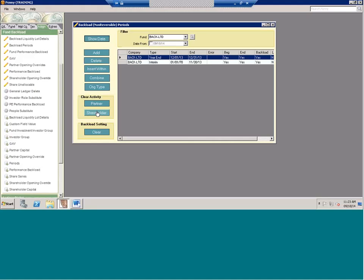I also recommend that you get all of your templates ready first and then import all at once. The general ledger side and the capital side in a backload period don't talk to each other. So one of the checks I recommend is to verify the capital amount on your trial balance matches the capital amount on your capital reports and make sure they tie out.